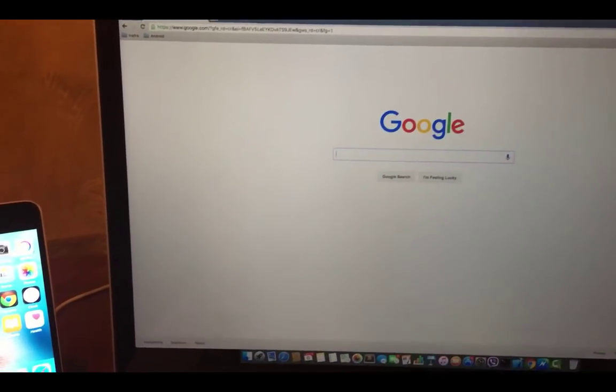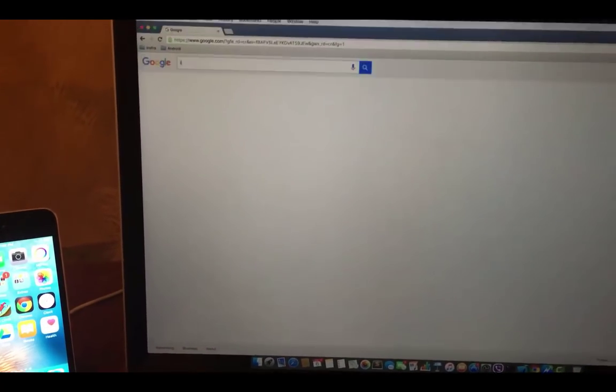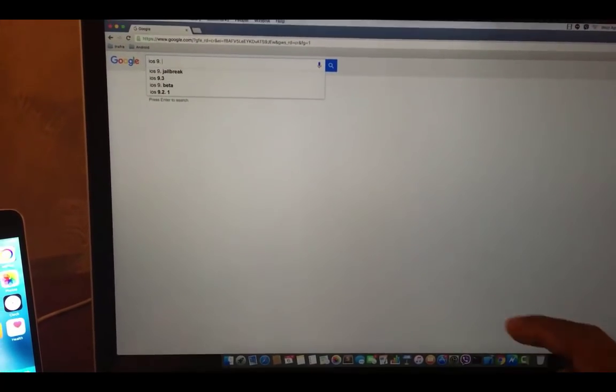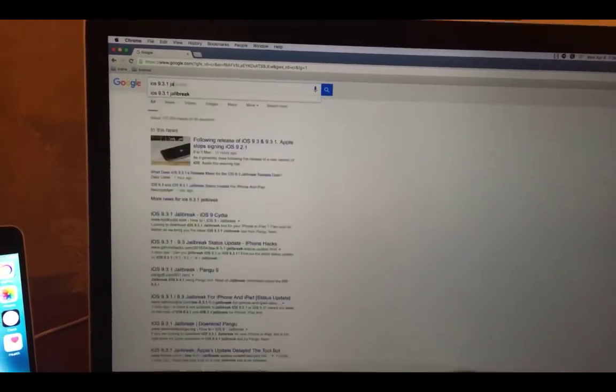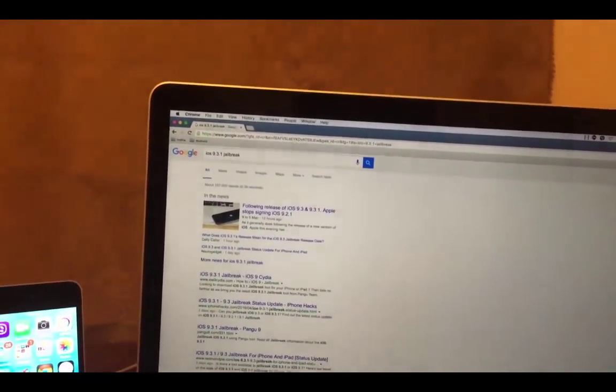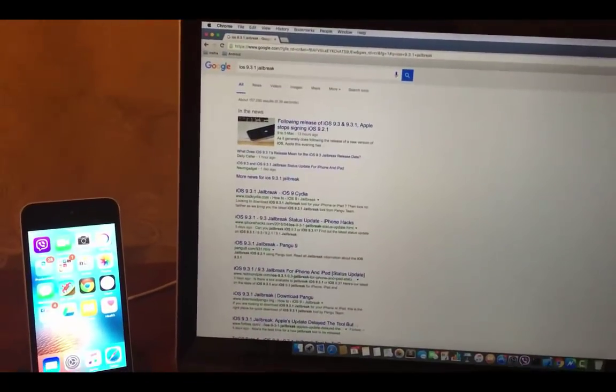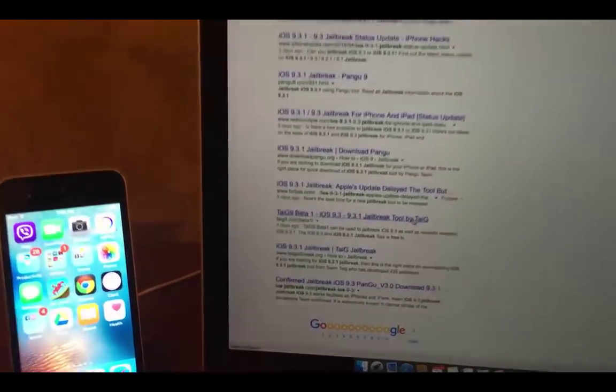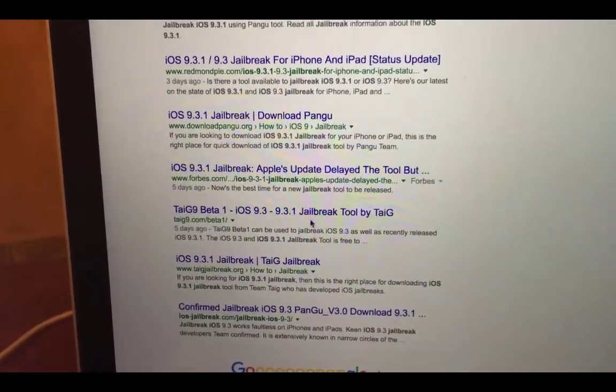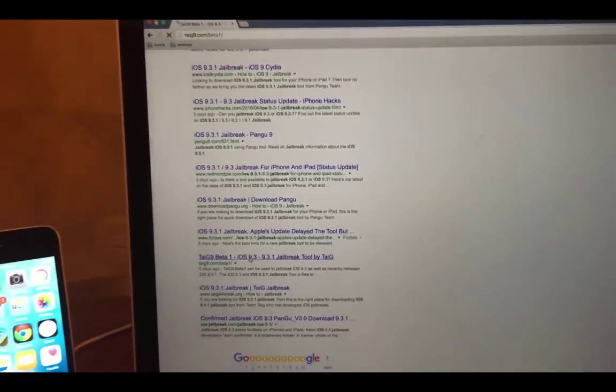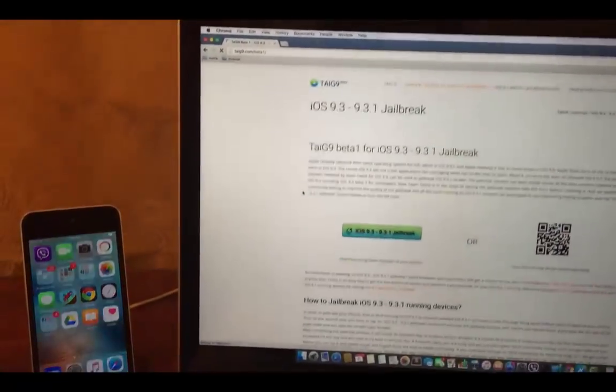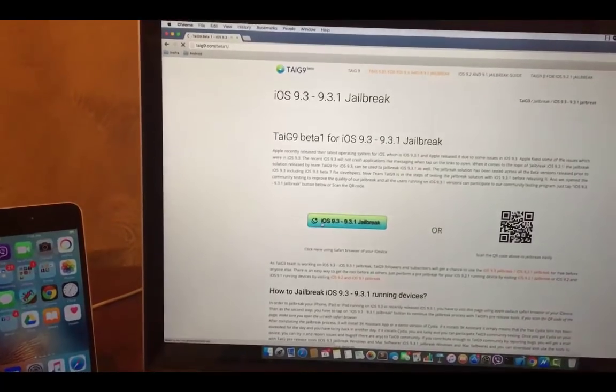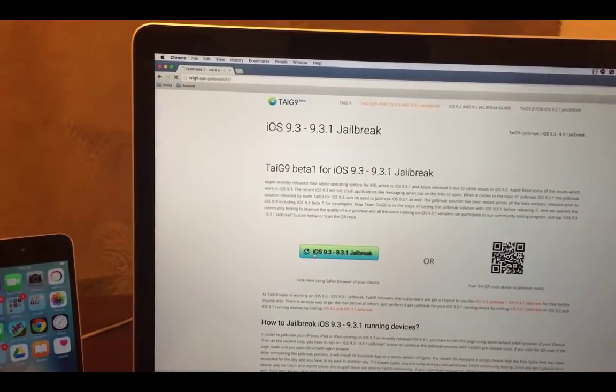Let's find the jailbreak tool from Google. Search as iOS 9.3.1 jailbreak Taigi 9. Then find Taigi 9.com beta 1. This is the website that you need to visit. Click on iOS 9.3 or 9.3.1 jailbreak button.